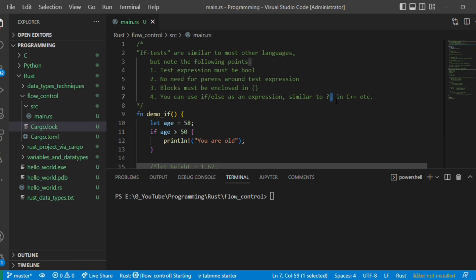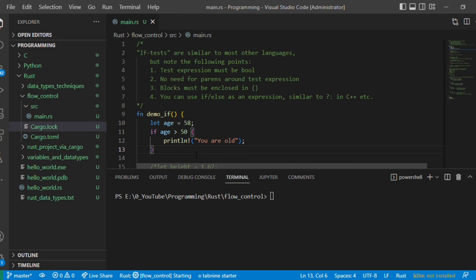Let me show some sample code. I have a function called demo_if. We declare 'let a = 58', then write 'if a > 50 { println!("you are old") }'. We haven't added an else statement here, but in the following examples you will see both if and else. This project was created with Cargo, and I will keep all the code in a GitHub link provided in the description along with the Rust programming tutorial playlist.